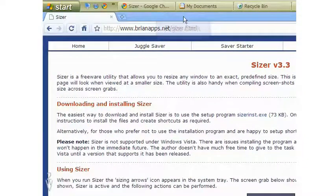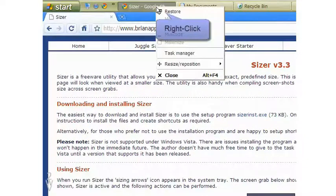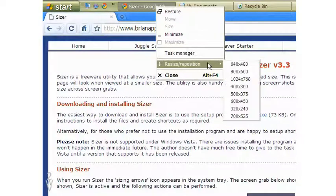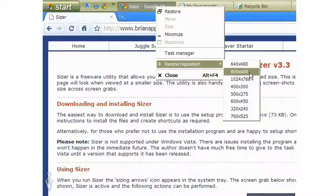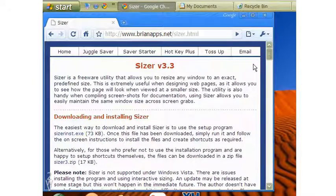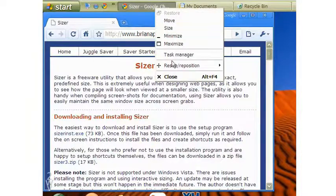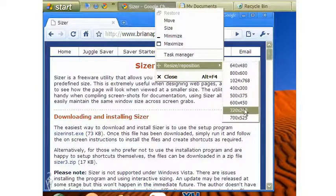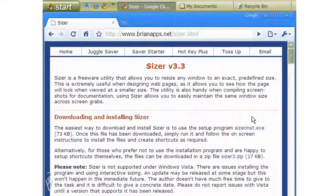Now when I right-click on the title bar of a window, the drop-down options include resizing the window with Sizer. As you can see, all of my configurations show here. If I choose a smaller size, say 640 by 480 pixels, the window shortens past my recording area. I now choose 700 by 525 pixels and the window comes exactly as I need.